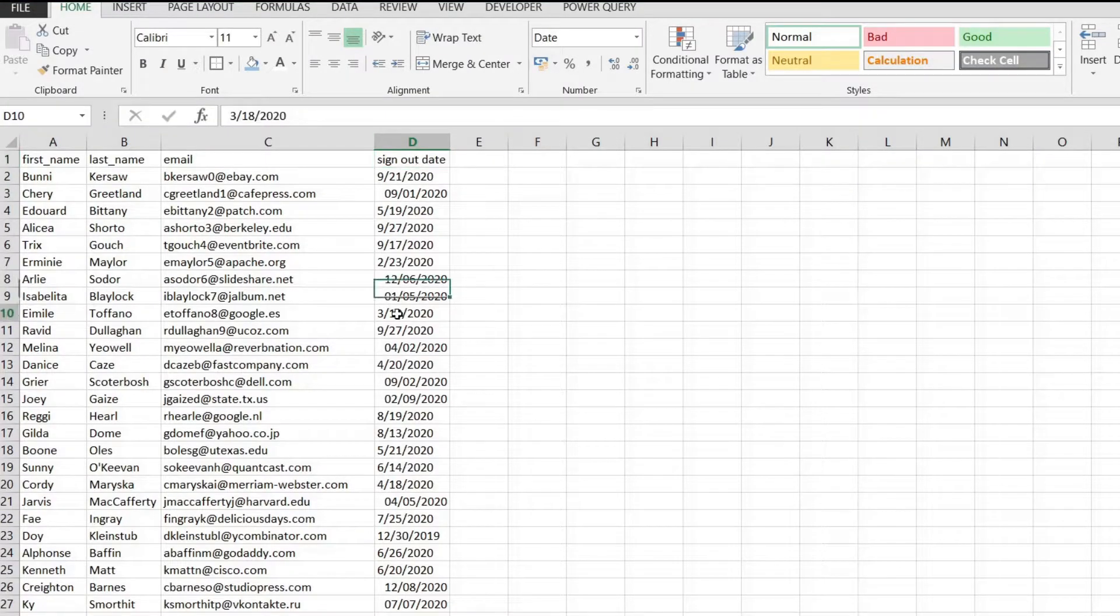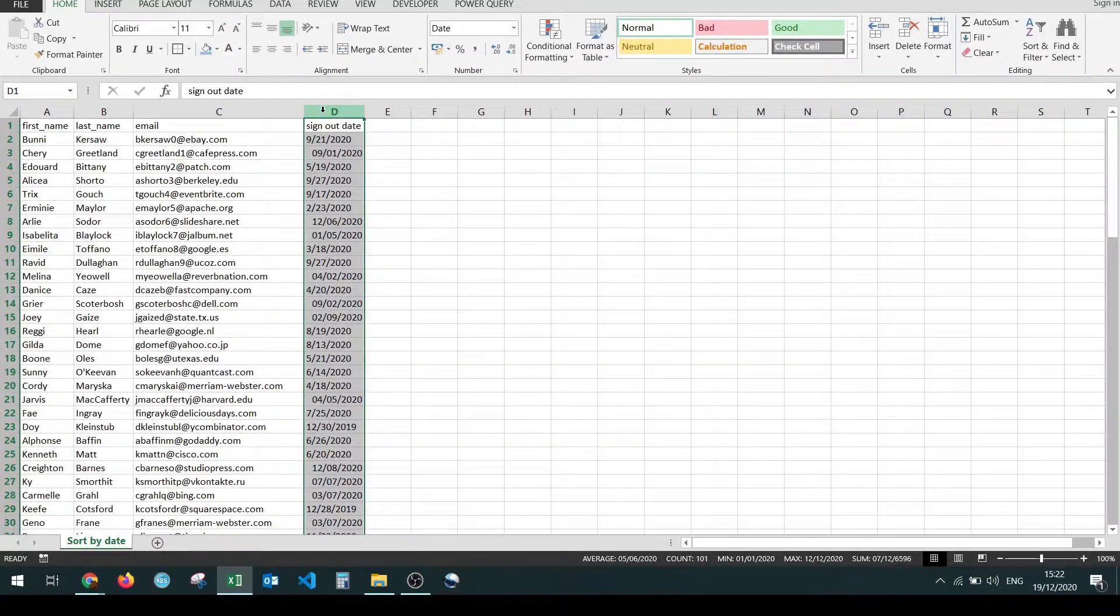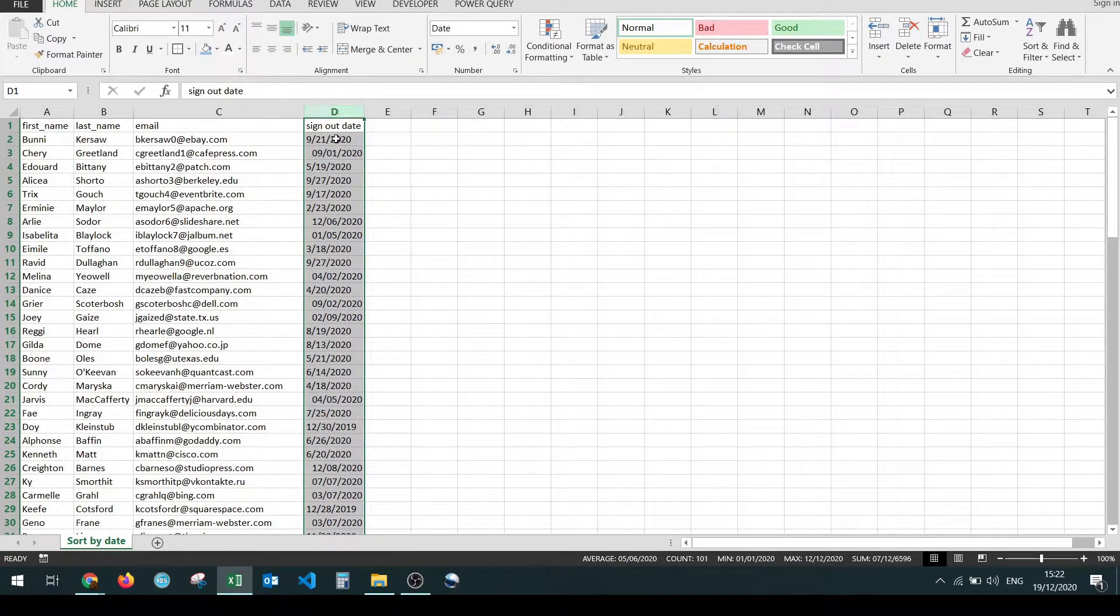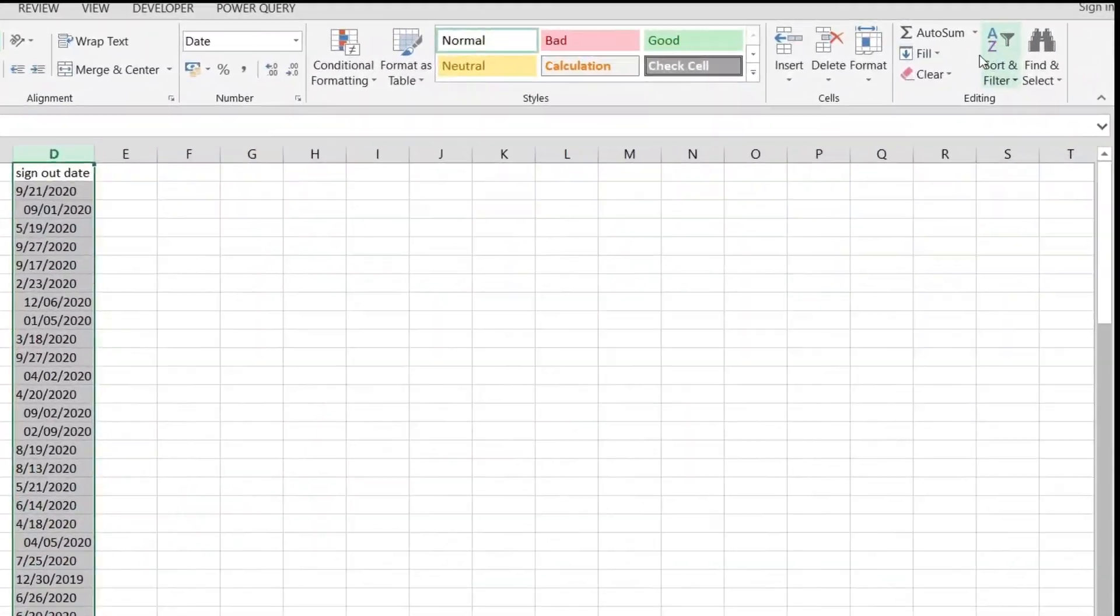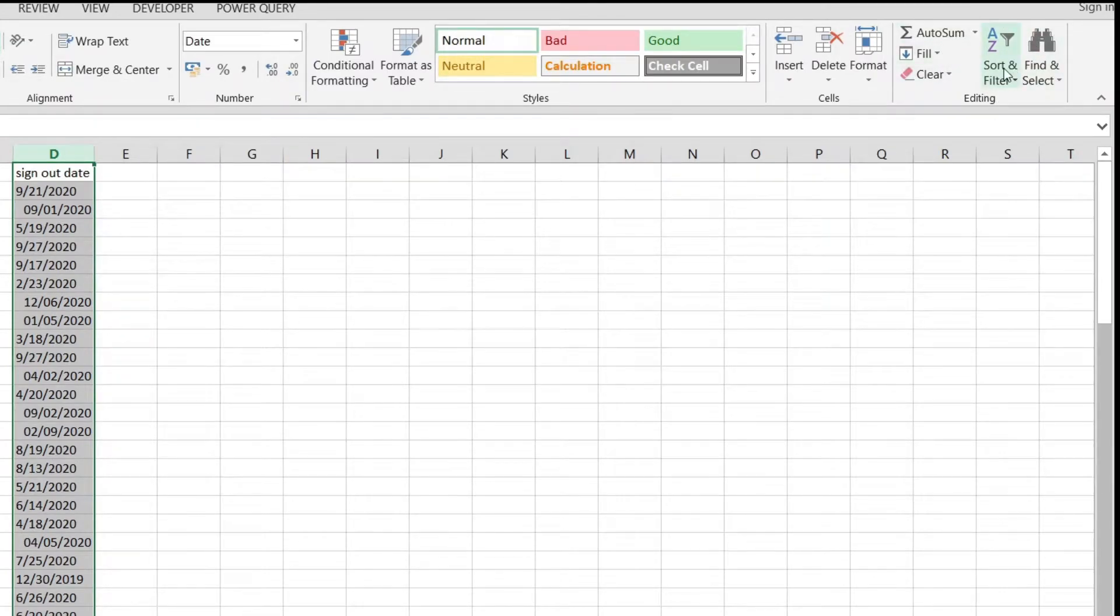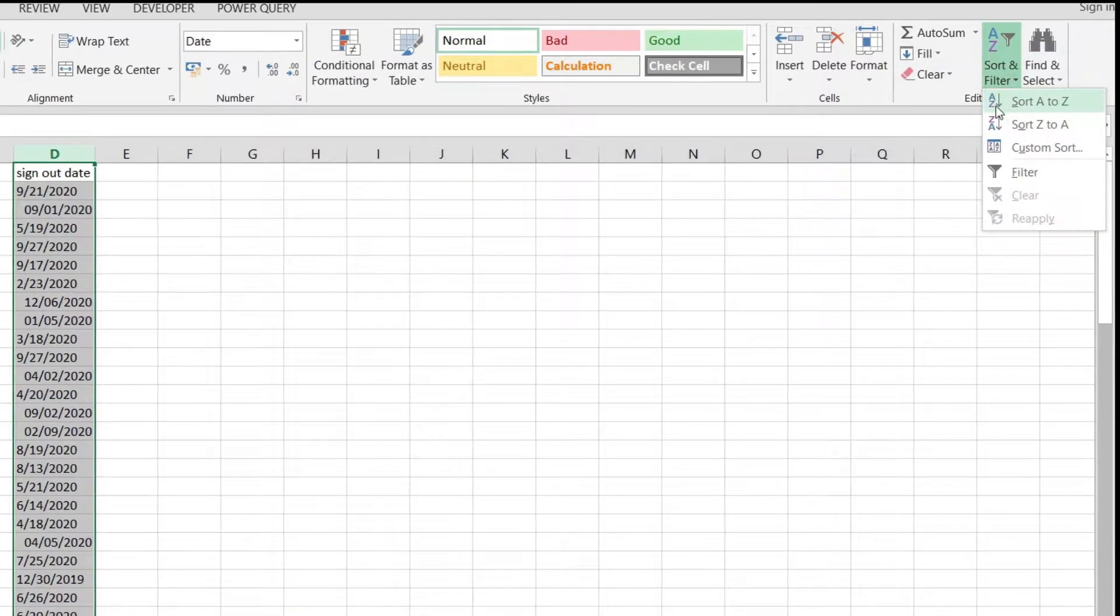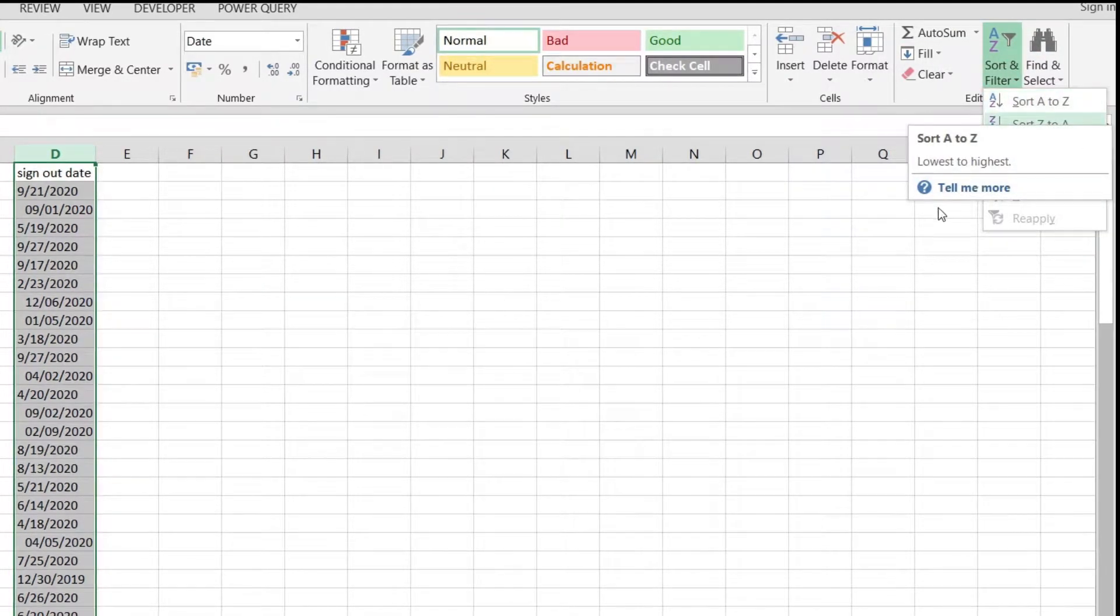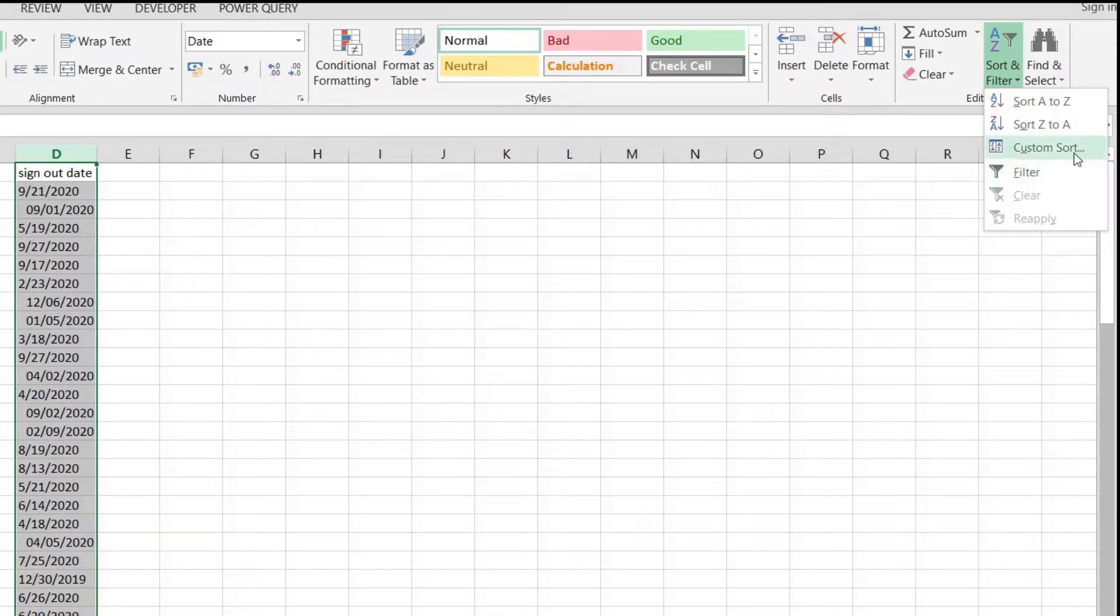Now to move to sorting we're going to first select the column that we want to sort on which is the sign out date. Then we're going to go over here to the editing group to sort and filter and we have these options right here: A to Z, Z to A, and custom sort.